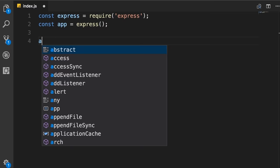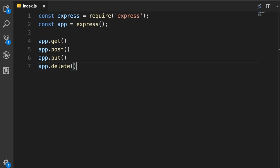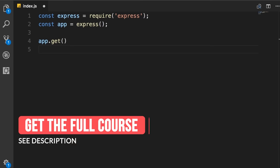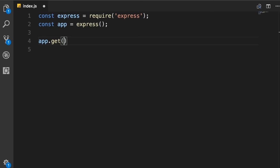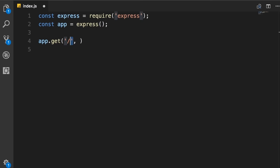The app object has a bunch of useful methods: get, post, put, and delete. All these correspond to HTTP verbs. If you want to handle an HTTP POST request, use app.post. In this lecture, we'll use app.get to implement endpoints that respond to HTTP GET requests. This method takes two arguments: the first is the path or URL — here I'll use slash for the root — and the second is a callback function called when we receive an HTTP GET request to this endpoint.